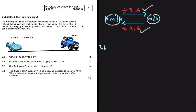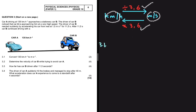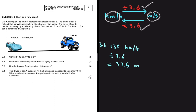Question 3.1 says: convert 135 kilometers per hour to meters per second. To convert from kilometers per hour to meters per second, you divide by 3.6. So 135 divided by 3.6 equals 37.5 meters per second. By just dividing by 3.6, we now have meters per second instead of kilometers per hour.